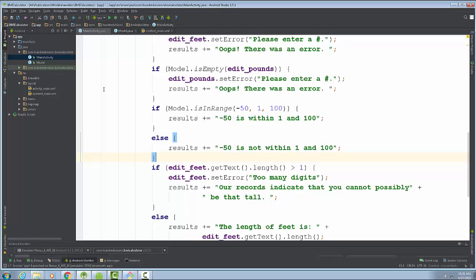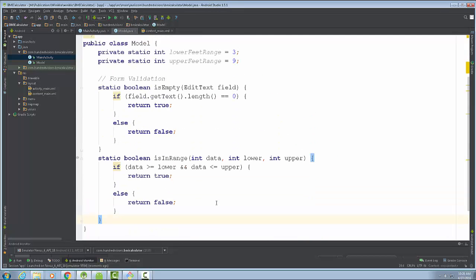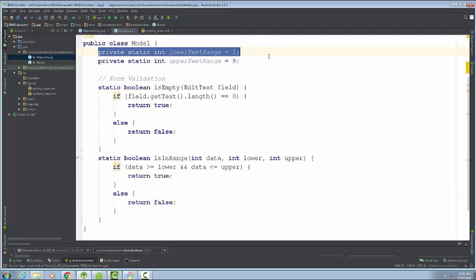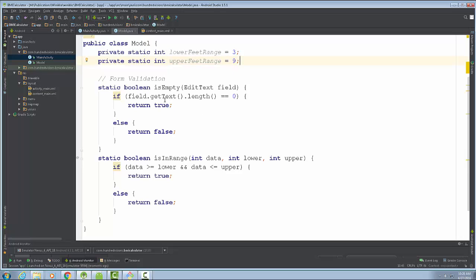So to summarize the model class: we have two private static attributes — the lower and upper feet range fields — and two static methods: isEmpty checks if a field is empty, and isInRange checks if a value is within a given range. In the next video, we'll build on these to create a full validation series — calling isEmpty and isInRange together to display errors or confirm valid input.